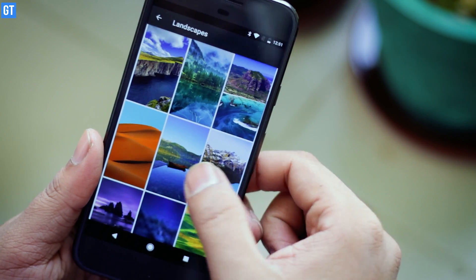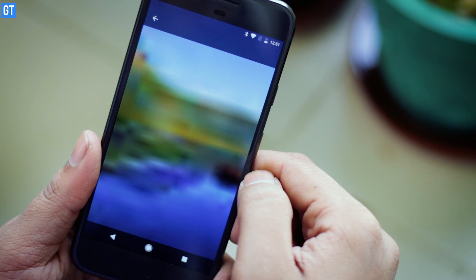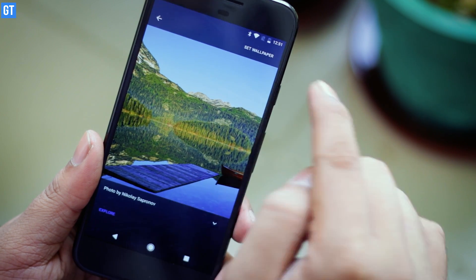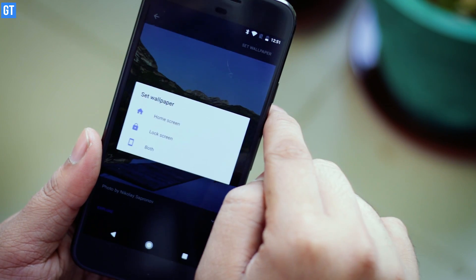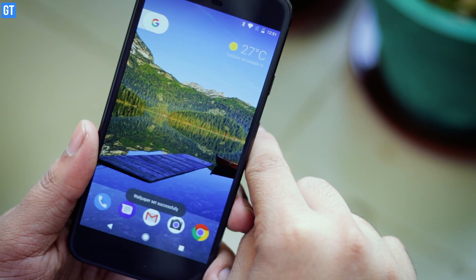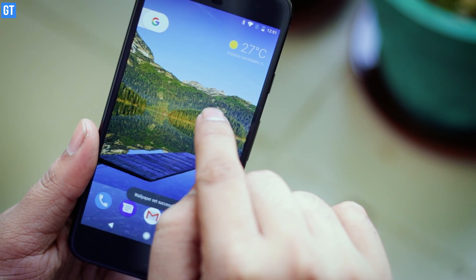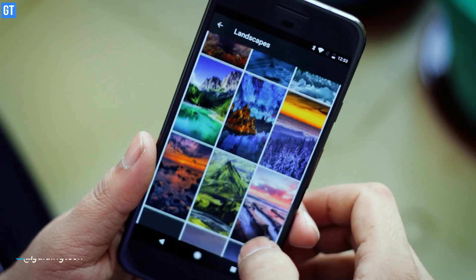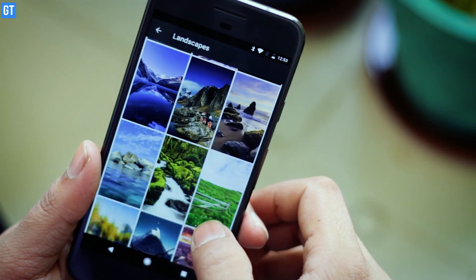Number four in the list is Google Wallpaper. It's an official wallpaper app that was launched by Google alongside the Google Pixel. This app gives you some cool wallpapers that you can apply on your device. One of the great features is that you can choose to cycle wallpapers every 24 hours, so every morning when you unlock your device, you'll have a new cool wallpaper greeting you.